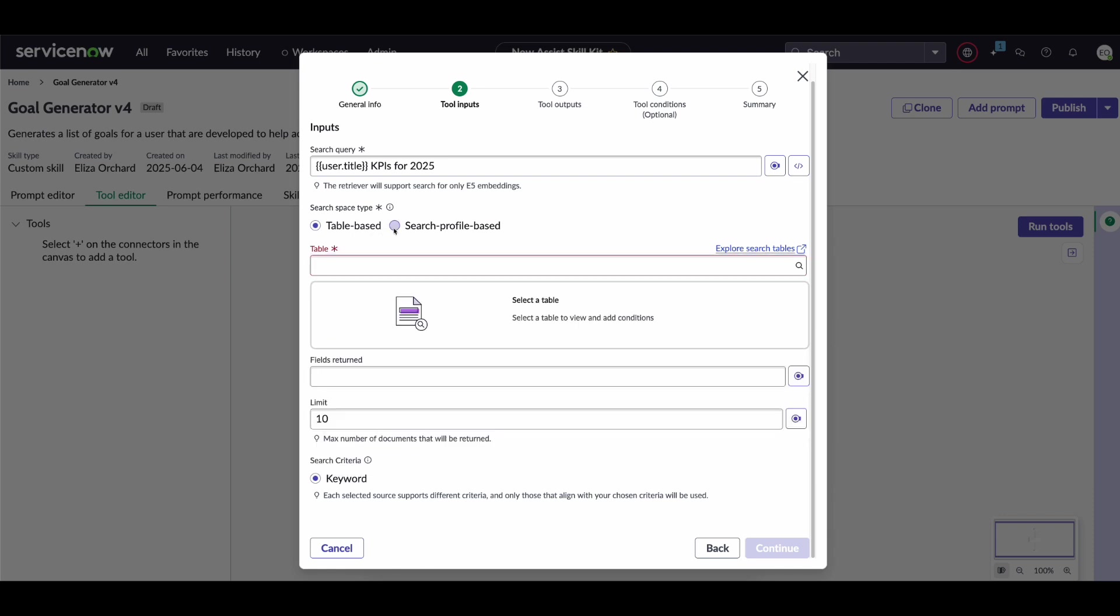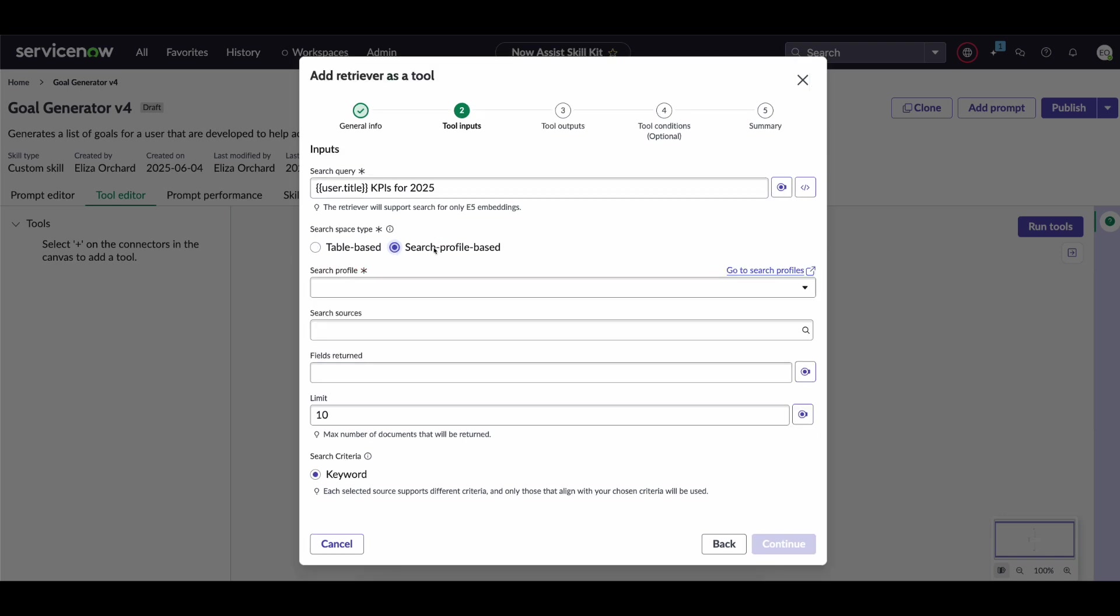Alternatively and the most common method is actually to use the search profile based search space type. Now what this means is essentially a search profile is where you go in and have a record that holds all information for a particular search type.